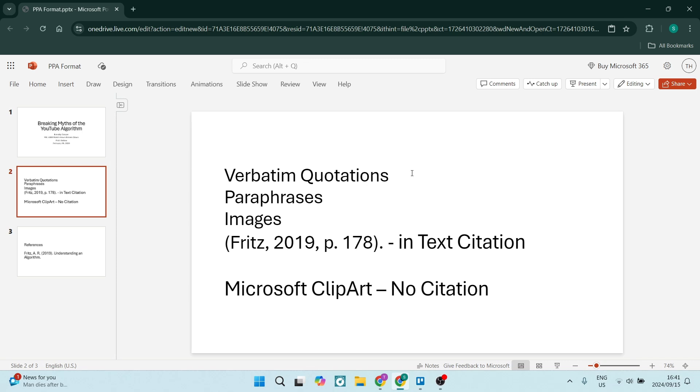First of all, verbatim quotations, paraphrases, images or anything else like that, whether it's a document or even a video that you're adding in, needs to have an in-text citation. And this is what it will look like.